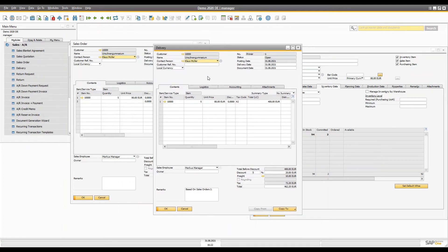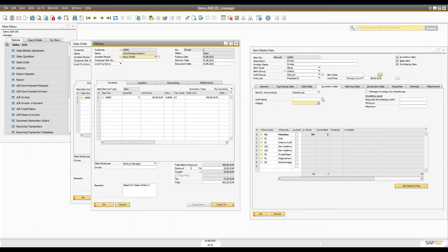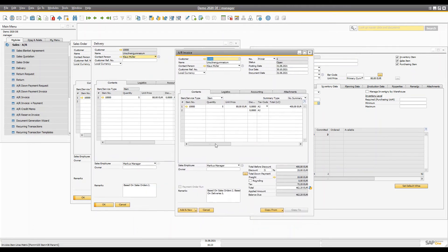If you're using perpetual inventory for marketing documents, the system automatically creates a general ledger entry behind the delivery as well, apart from the inventory posting. The details for the general posting are taken from the inventory tab of the item master data — specifically the stock account field and the cost account field. We are not using that here. You now need to create an AR invoice, which you can create directly from the delivery using 'Copy To'. The AR invoice represents a request for payment and records revenue in the profit and loss statement.